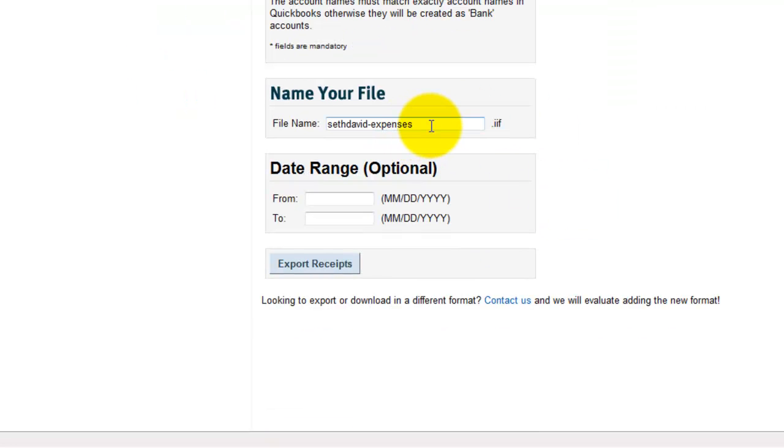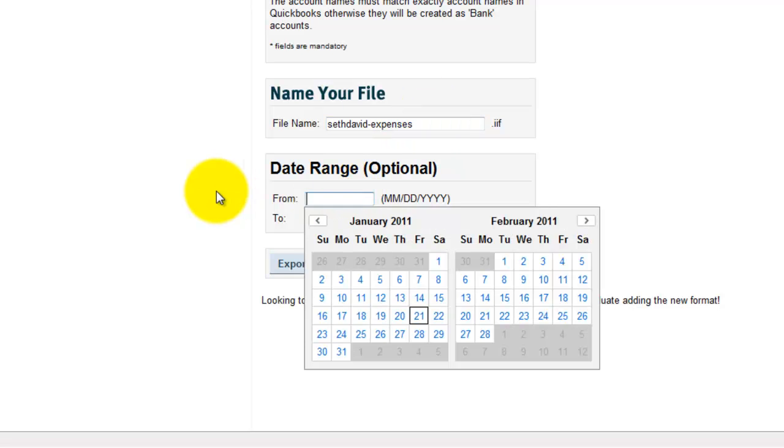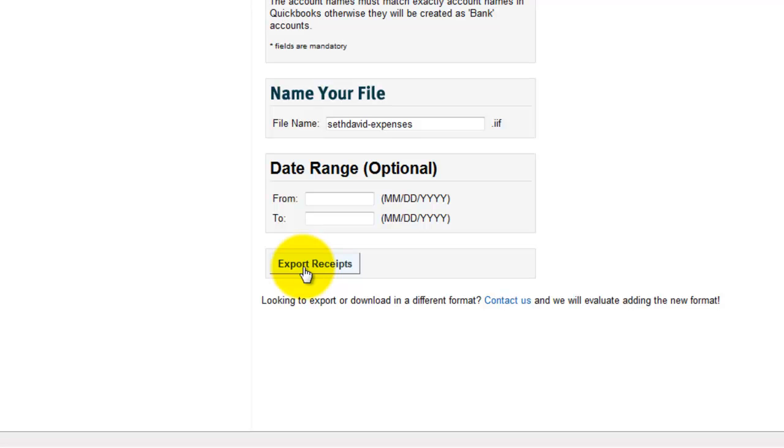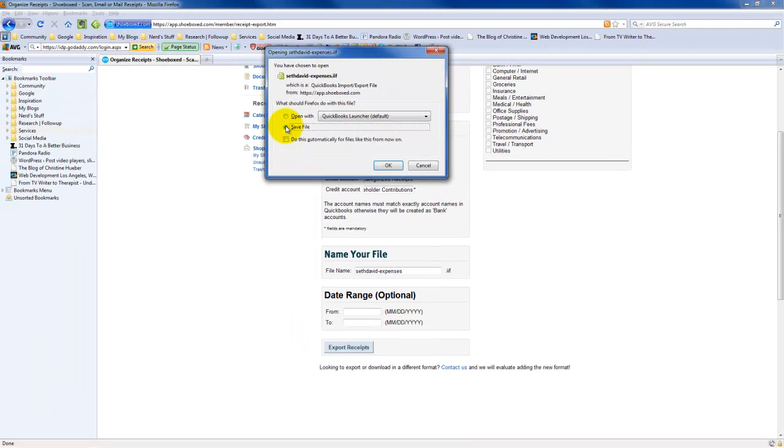Now I've got the exact language, so there can be no mistake about what the debit and the credit is. I might say we're going to actually credit shareholder contributions. And then here is my debit. Now I've got these. I'm going to bring up the shoebox website, and there's my debit account. So I'll copy that out - Ctrl-C, Ctrl-V to paste - credit account. The file name, we can call it SethDavidExpenses.iif. The date range is optional. I want it to do for all dates, so I'm going to leave those blank. Let's choose Export Receipts.